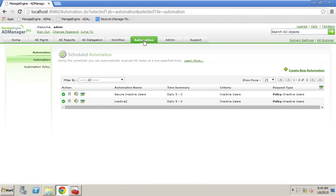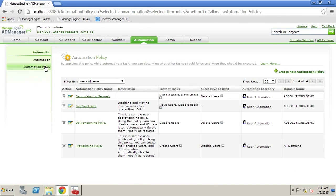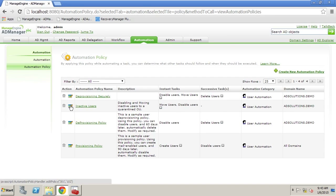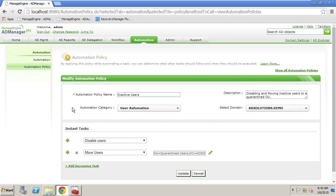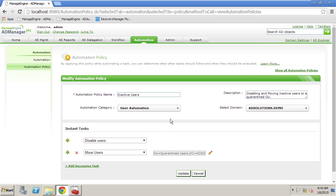Now I have an automation policy here and if we look at the details of the inactive users automation policy you can see that I can automate the disabling and the moving of users to a quarantine users OU so that every single day the system will see if there's any inactive users and if so we're going to move them.